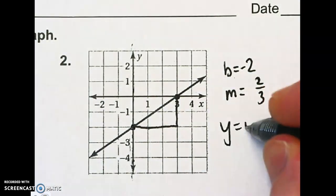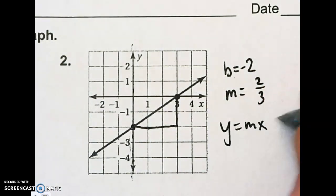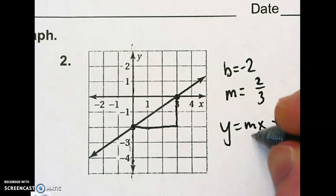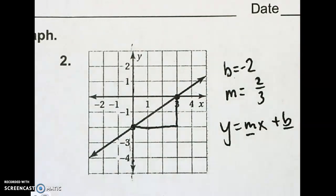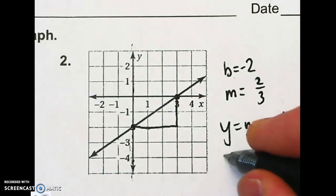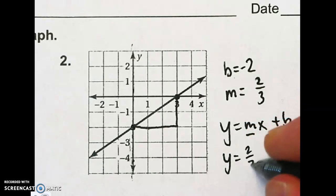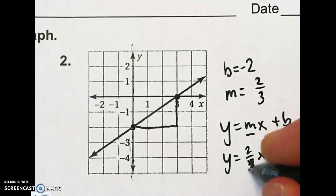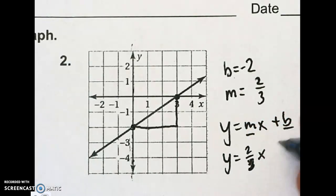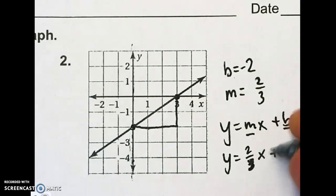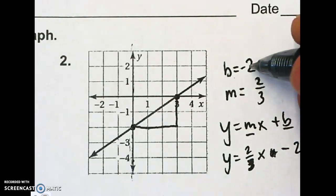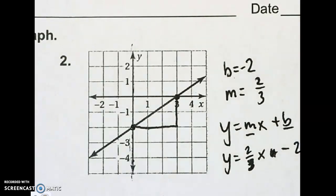Now all we're doing is filling in these blanks on y equals mx plus b. So we've got our equation: y equals 2 over 3 x — not plus, just minus 2 because it was negative 2. I don't need a plus, just minus 2.